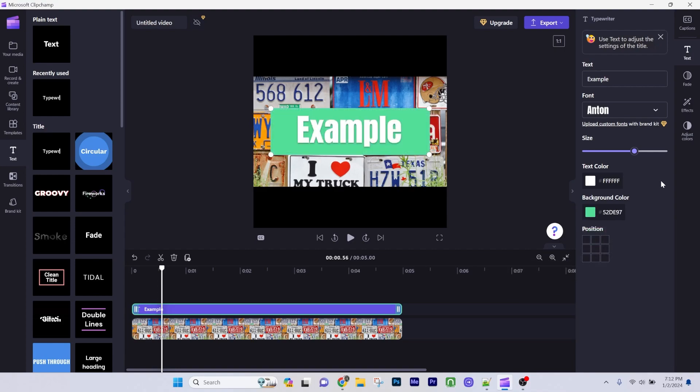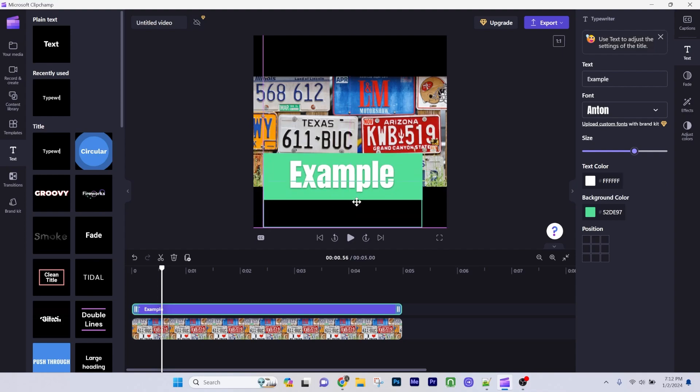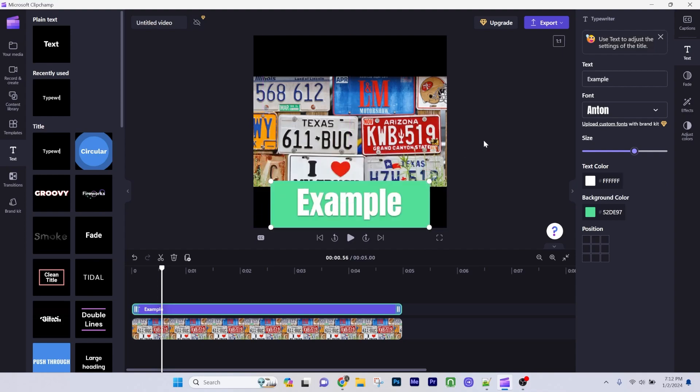And that's it guys. How to add text in Microsoft Clipchamp and how to add background color on text on Microsoft Clipchamp.